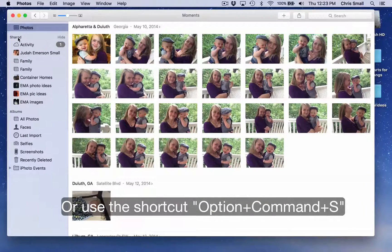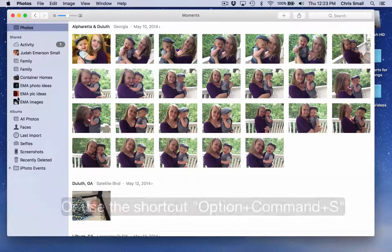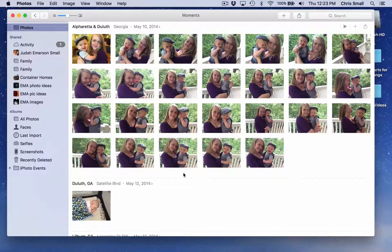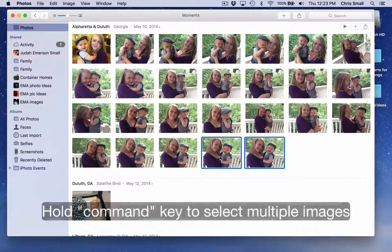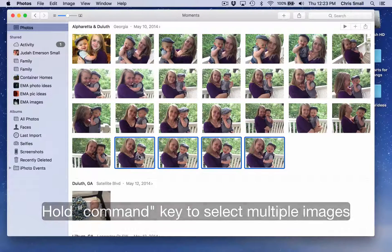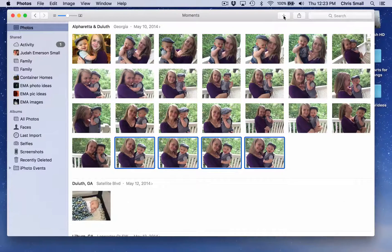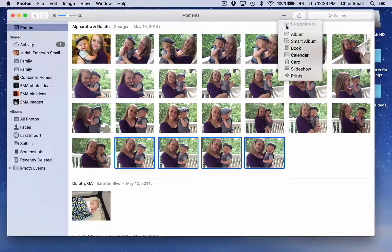Now you can see all of your shared albums and the albums that are on your computer. To create an album, all you need to do is select the photos you want to add to that particular album, click the plus sign, and then choose Add 4 Photos to Album.